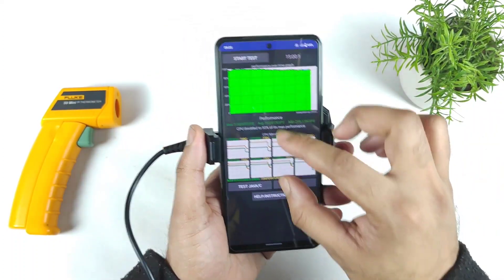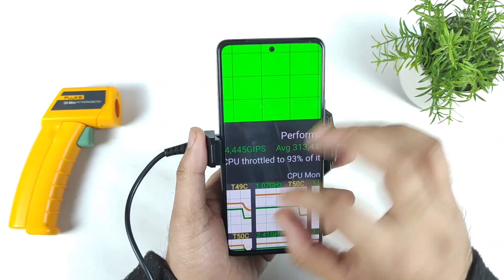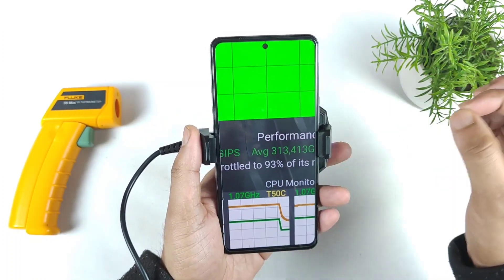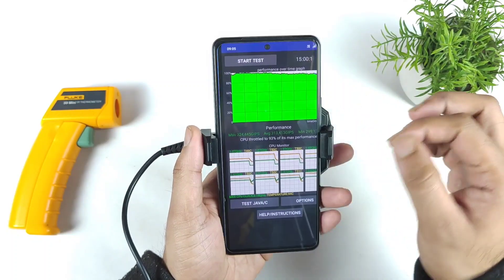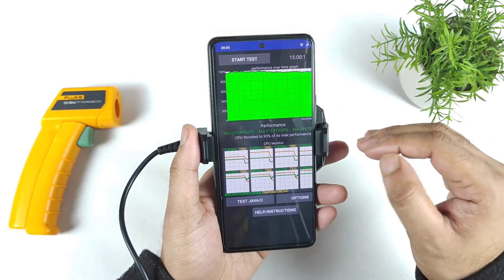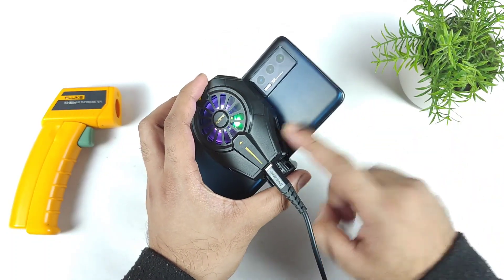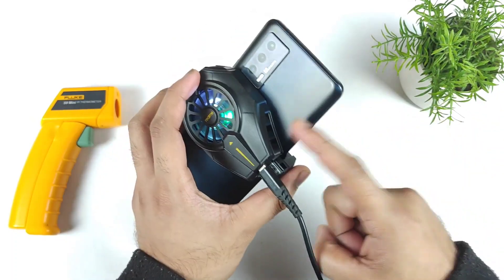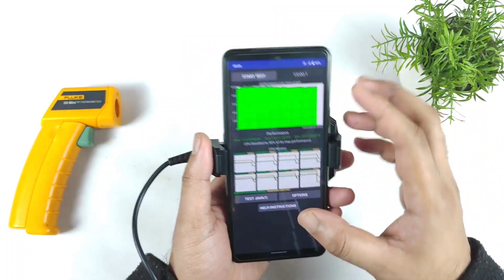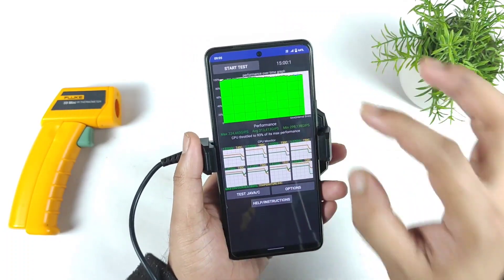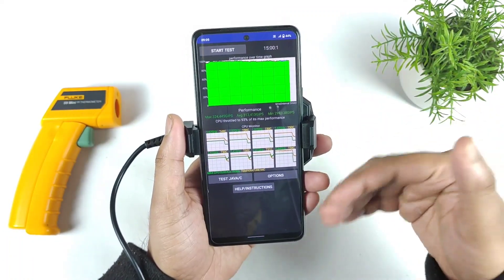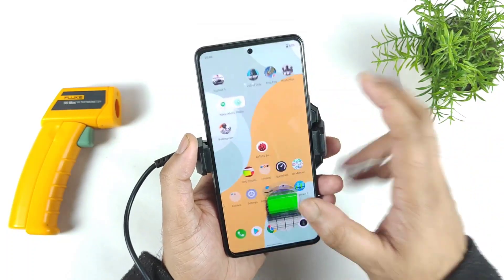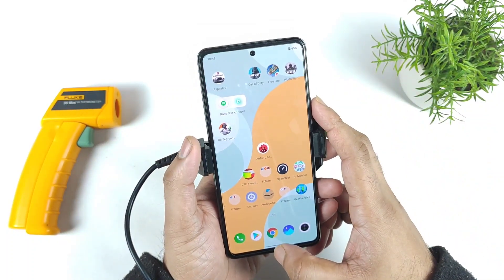This is the exact graph of the iQoo 7 device. Without using any kind of cooling fan, the CPU throttled to 93% of its maximum peak performance — that's really good. So today we're going to use the realme cooling clip and demonstrate what happens: will it maintain properly, how much will it decrease, what will happen overall?